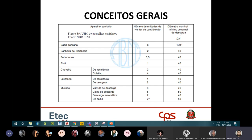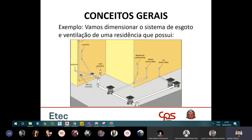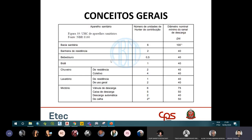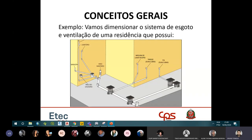A tabela tem a coluna do diâmetro mínimo e a coluna do UHC de cada aparelho. O pulo do gato é que a norma já nos dá o diâmetro de cada ramal de descarga — que é a tubulação que liga o aparelho sanitário até a caixa sifonada ou ralo sifonado mais próximo.